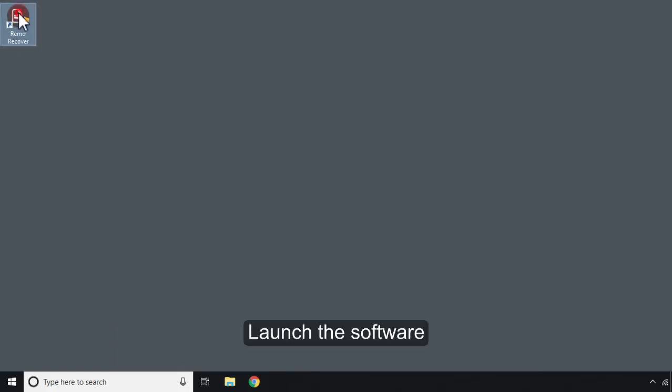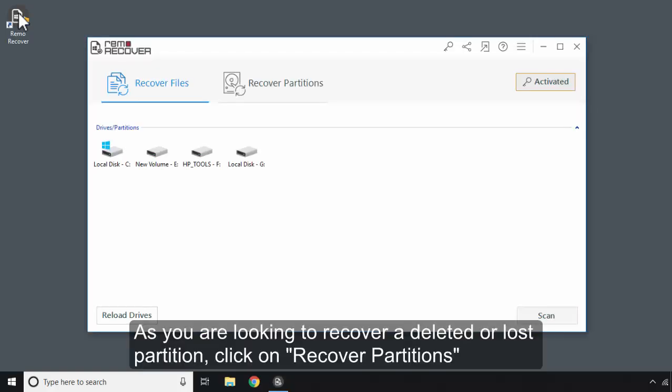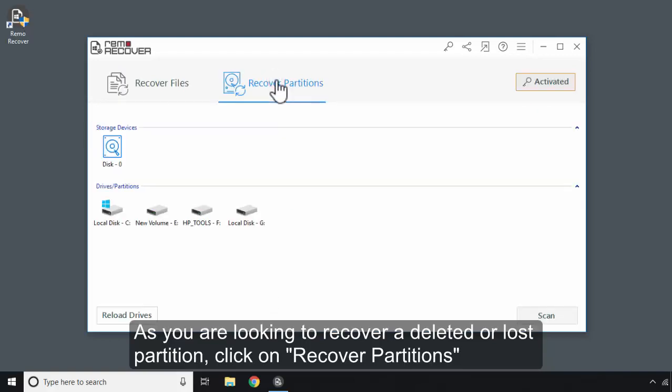Launch the software. As you are looking to recover a deleted or lost partition, click on Recover Partitions.